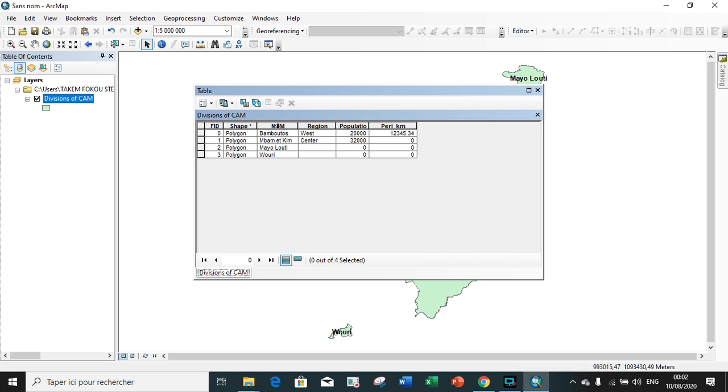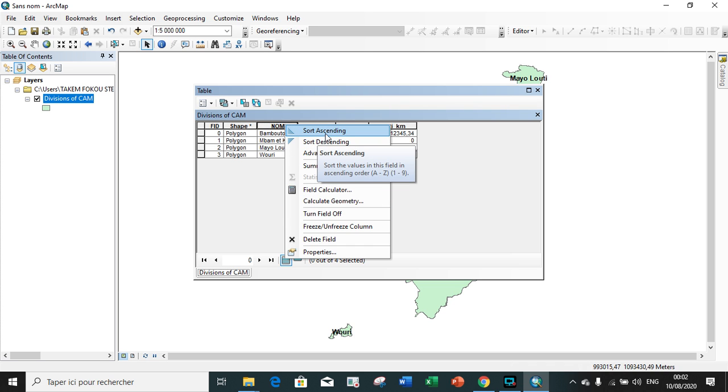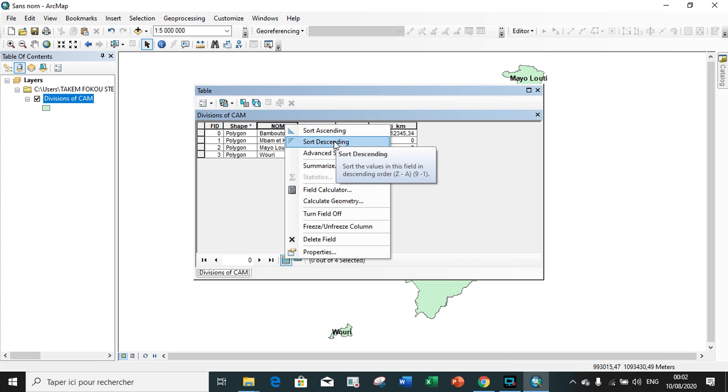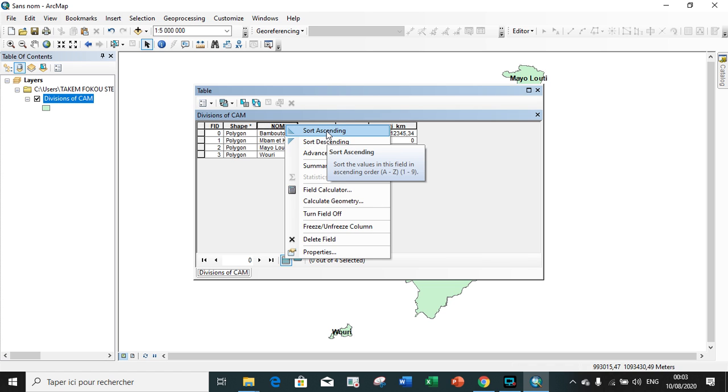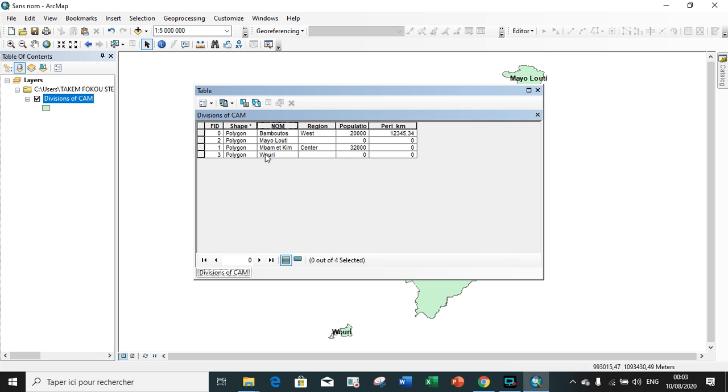Suppose also we want to arrange our fields in alphabetical order. Let's say by name, we click on name. We sort in ascending order, that is from A to Z or from one to nine, or we can also sort in descending order, that is from Z to A or from nine to one. Thanks for watching. It was the Online Student Academic channel. For any query or solution, please contact us and do not forget to like, share and comment.